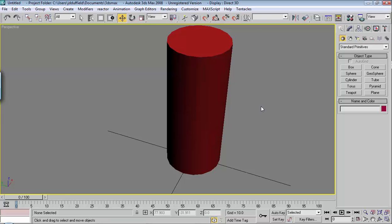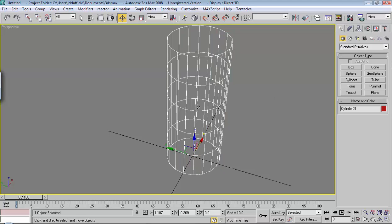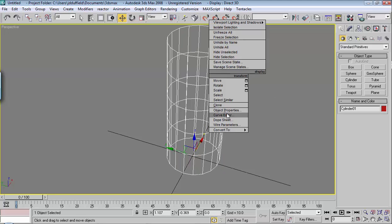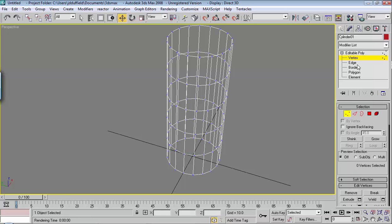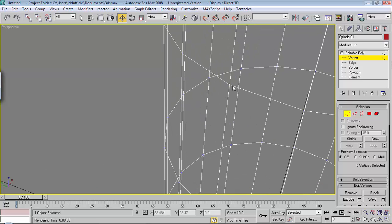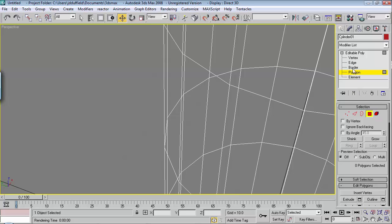Let's look at the wireframe. I'll hit F3 so you can see the different points and edges. Then let's right-click on the object and convert it to an editable poly. Now we have this and we can choose Vertex, which shows the little points where lines meet. We also have Edge, Border, Polygon, and so on.